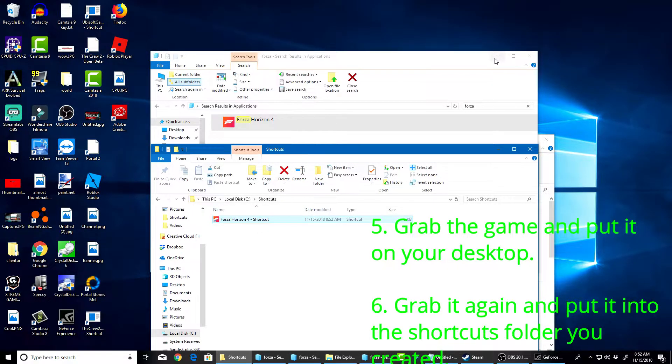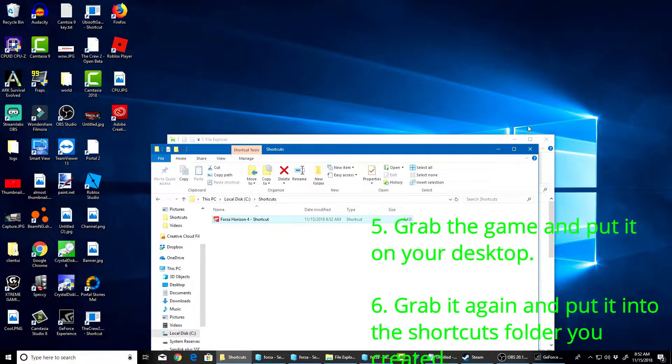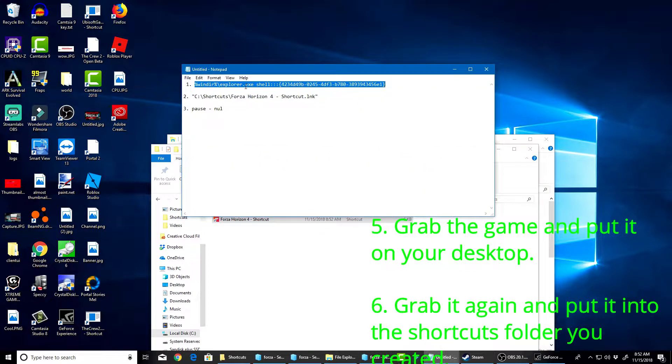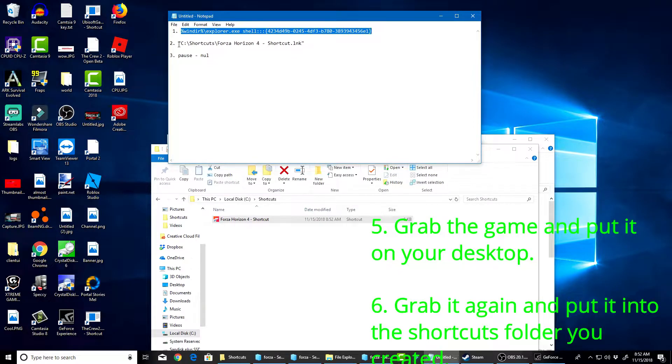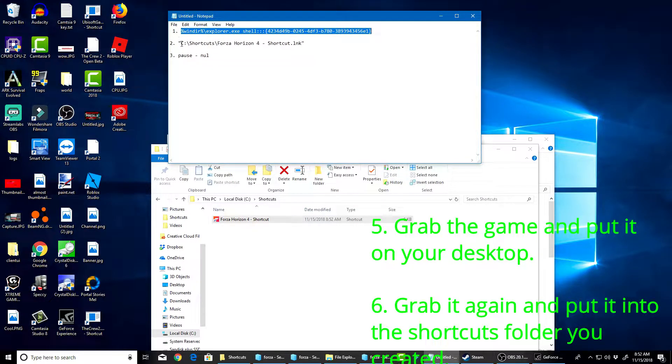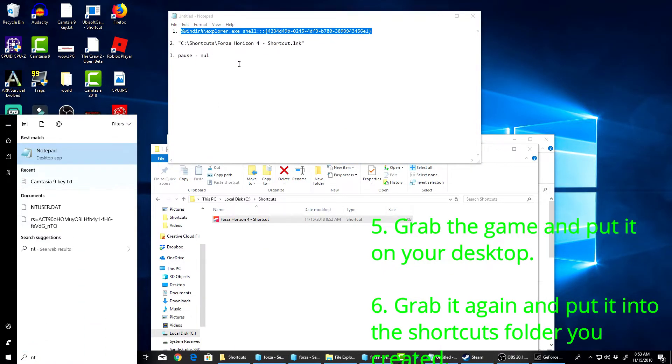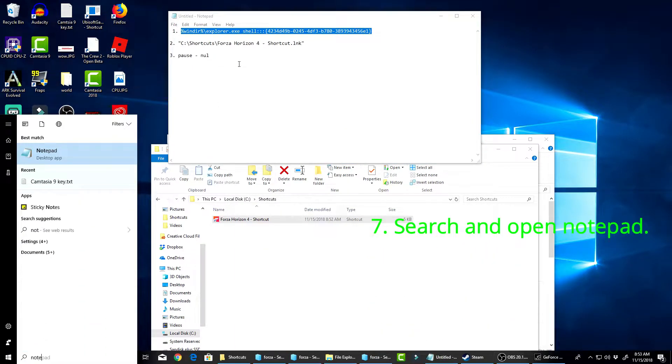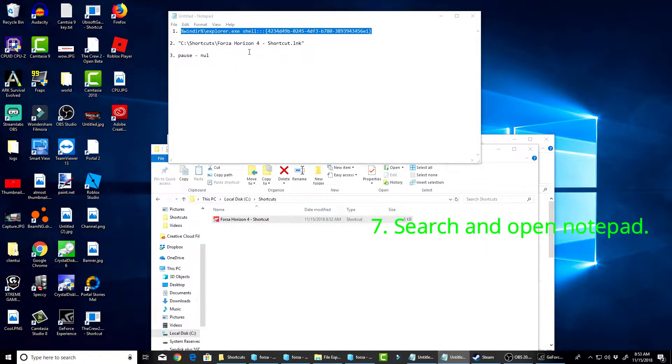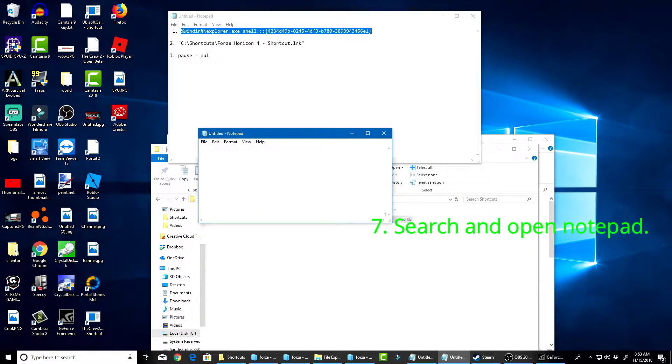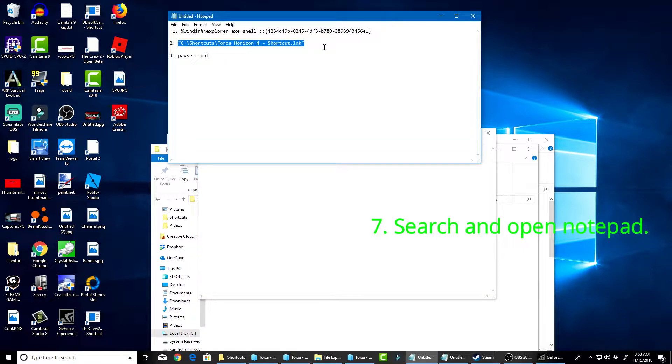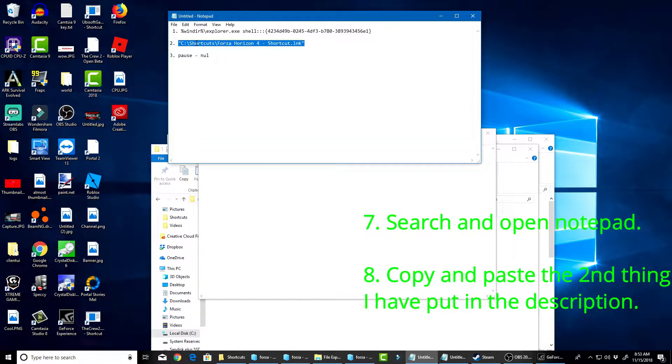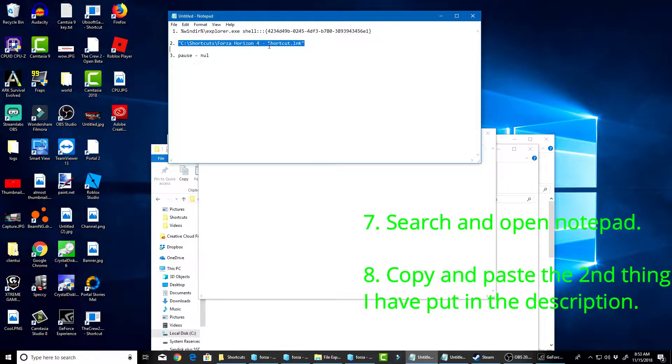Now, here comes the next part. If we go back to Notepad here, you're going to create a .bat. So a .bat. What you're going to need for that is Notepad. You're going to need a Notepad open. The first thing you're going to want to paste is this: C colon backslash shortcuts backslash Forza Horizon 4 dash shortcut dot. So you're going to want to copy this.